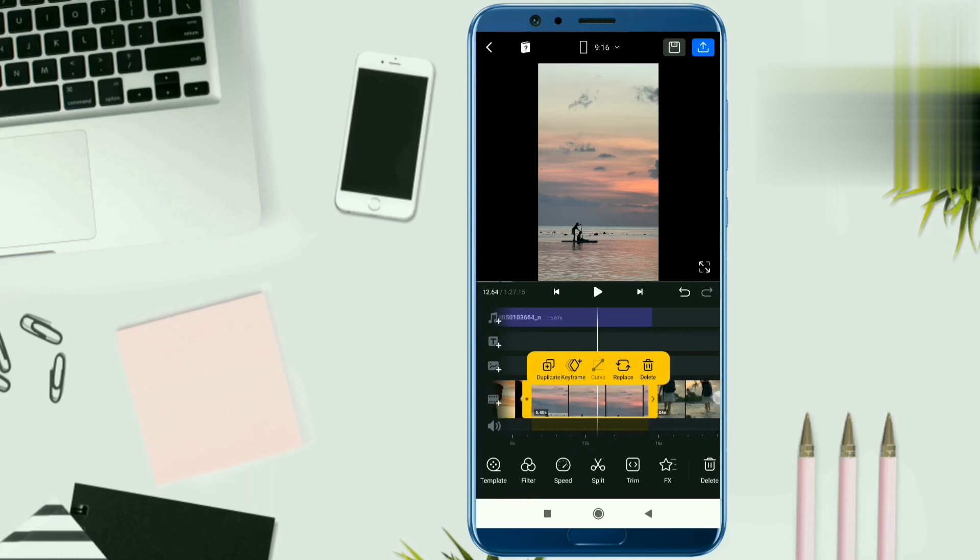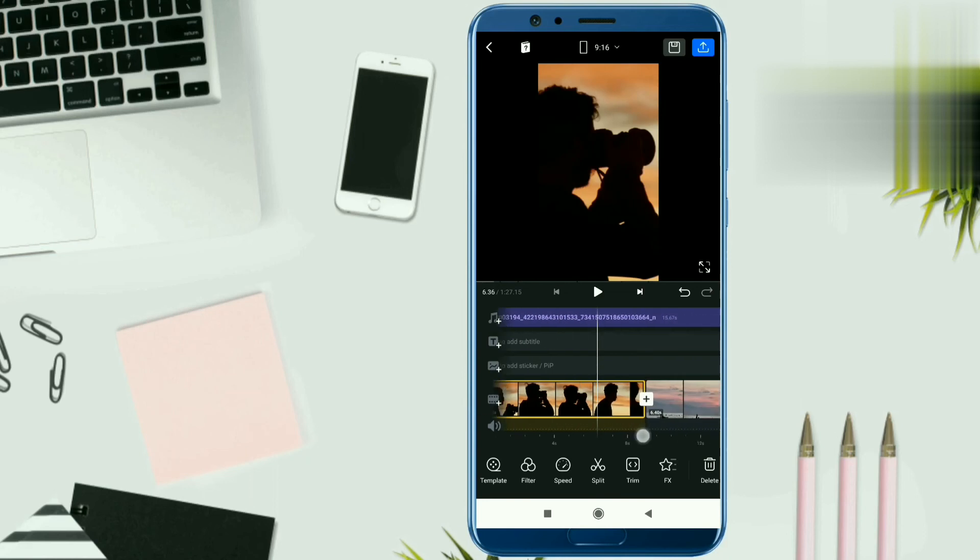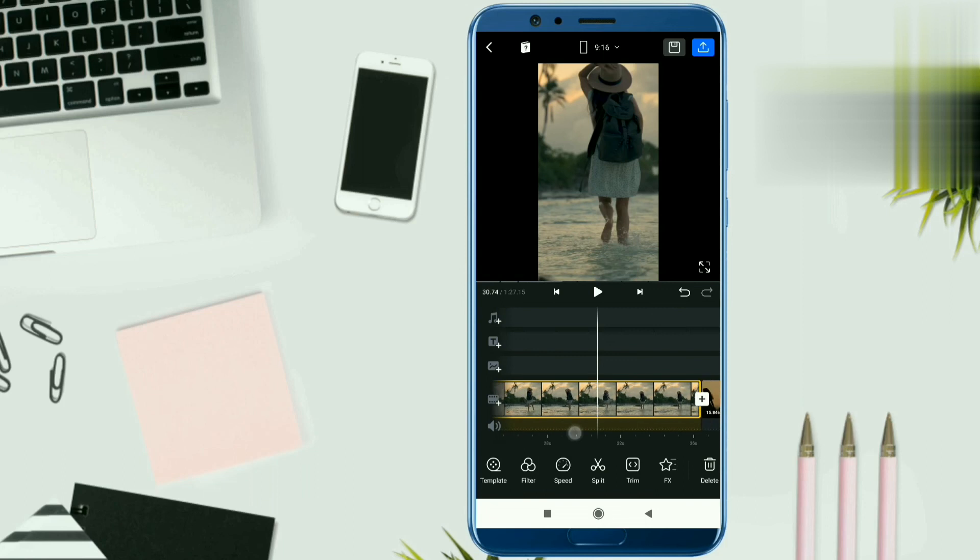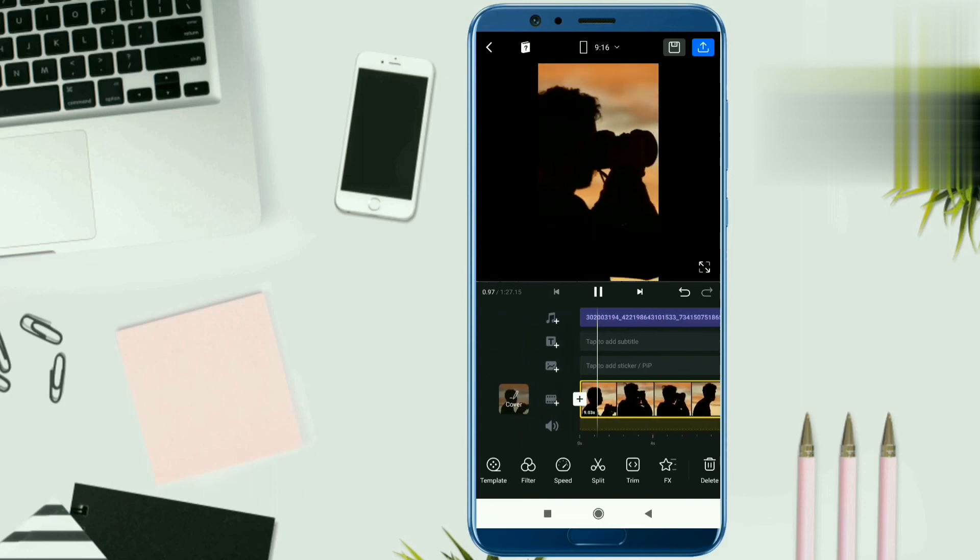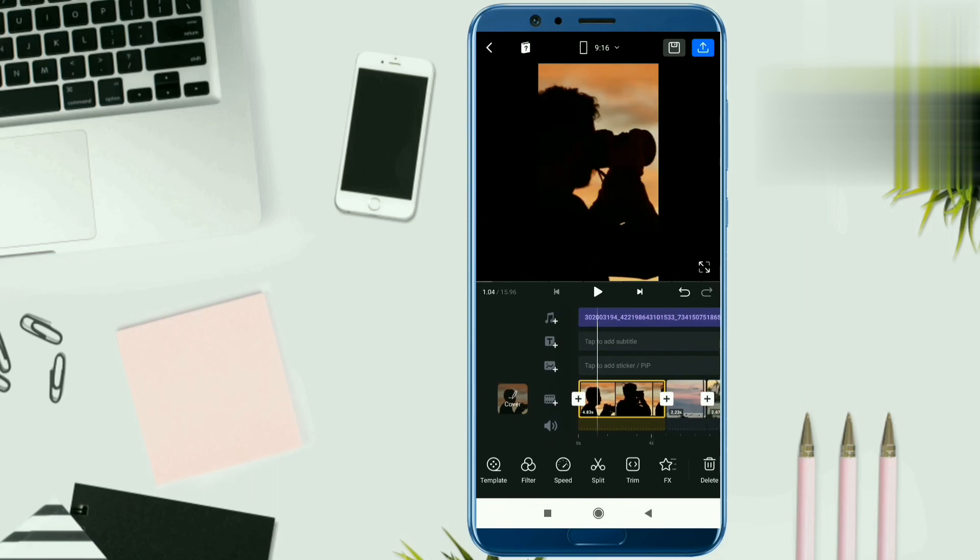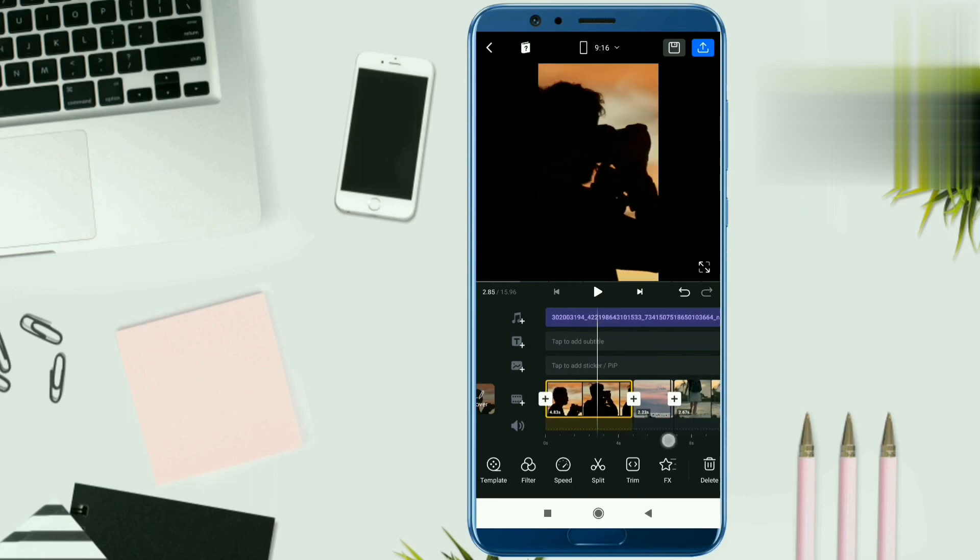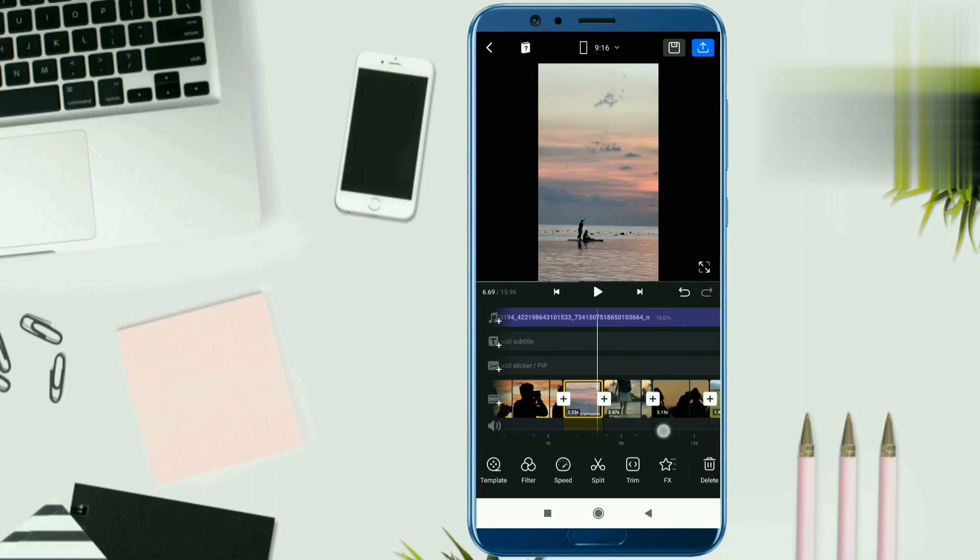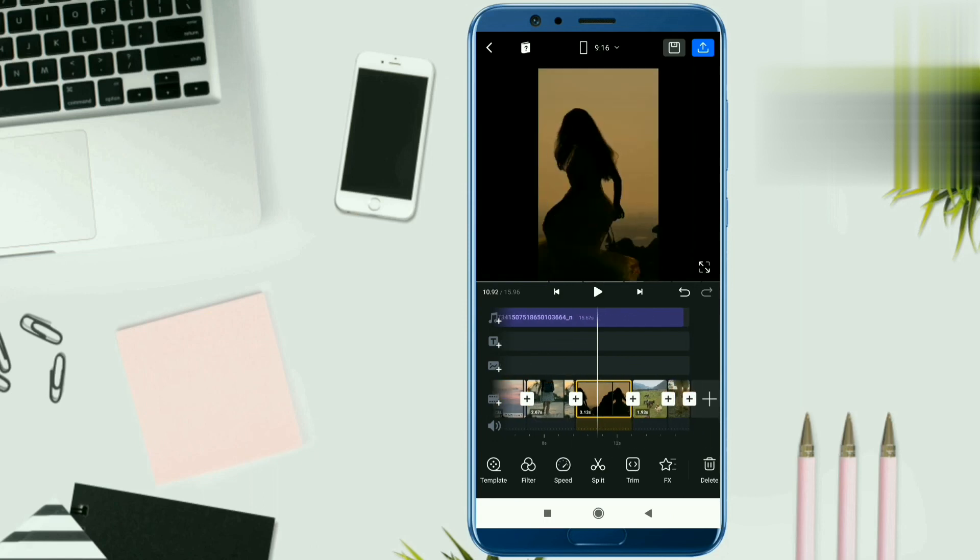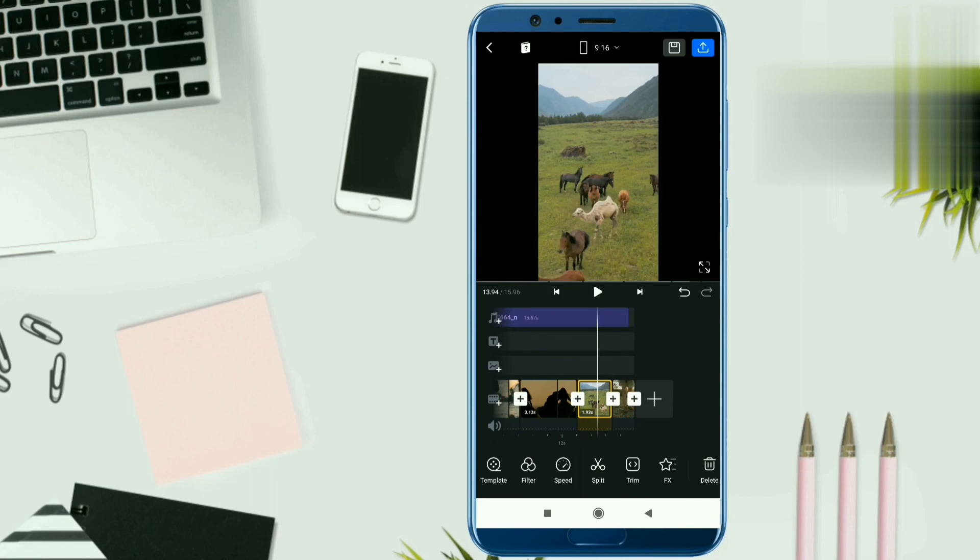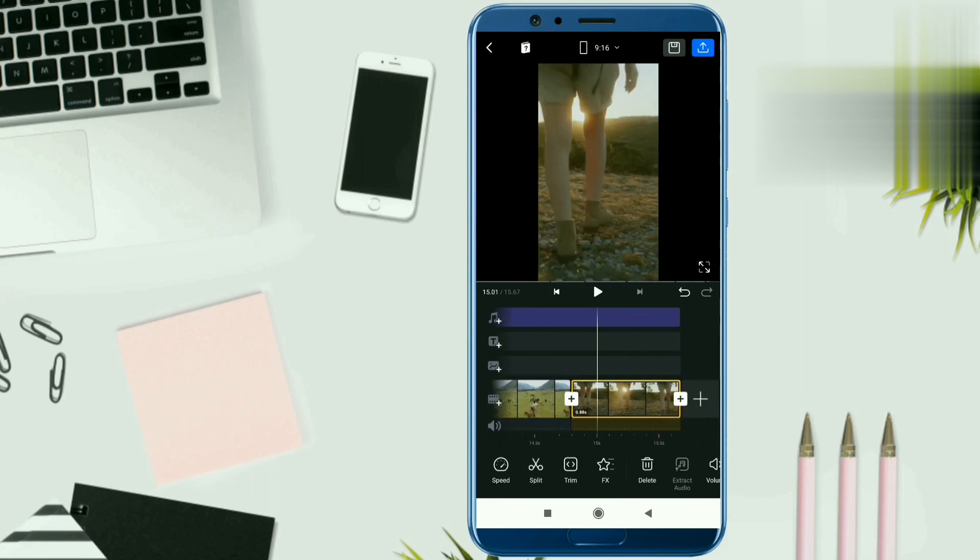Now I will set the duration. I will give you a quick hint. I will trim it and tell you the duration. If you take the first video clip, the duration will be 4.83 seconds. Next video clip duration is 2.23 seconds. Next is 2.67 seconds. Then 3.13 seconds. Then 1.93 seconds. And last is 0.88 seconds. So you will keep these durations. You will sync it perfectly with the music. If you have not heard it clearly, then replay it and see what durations I told you.